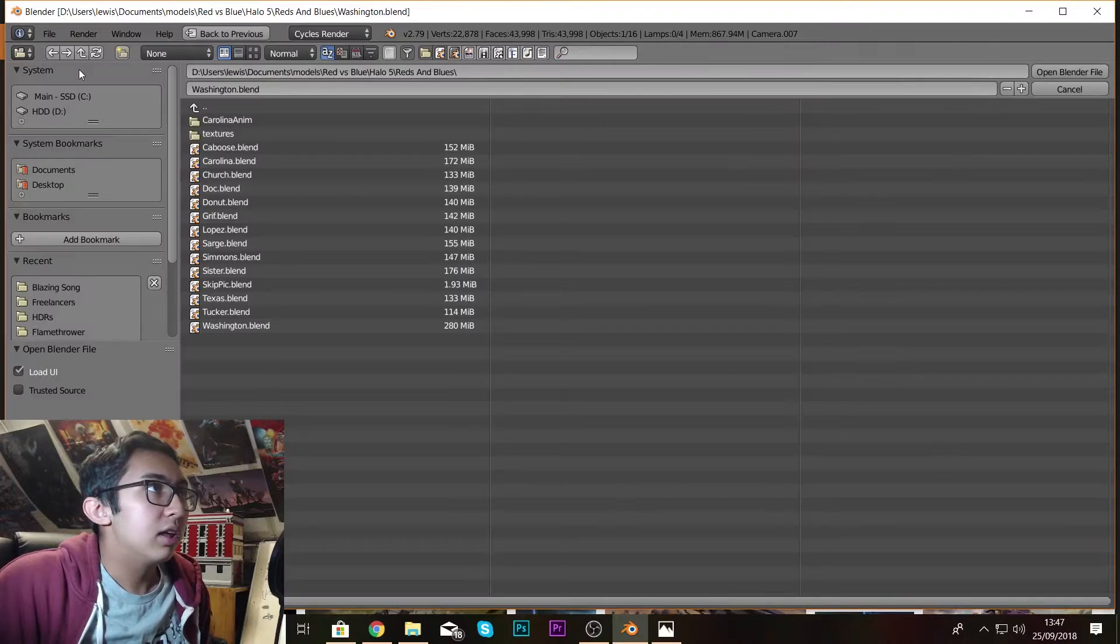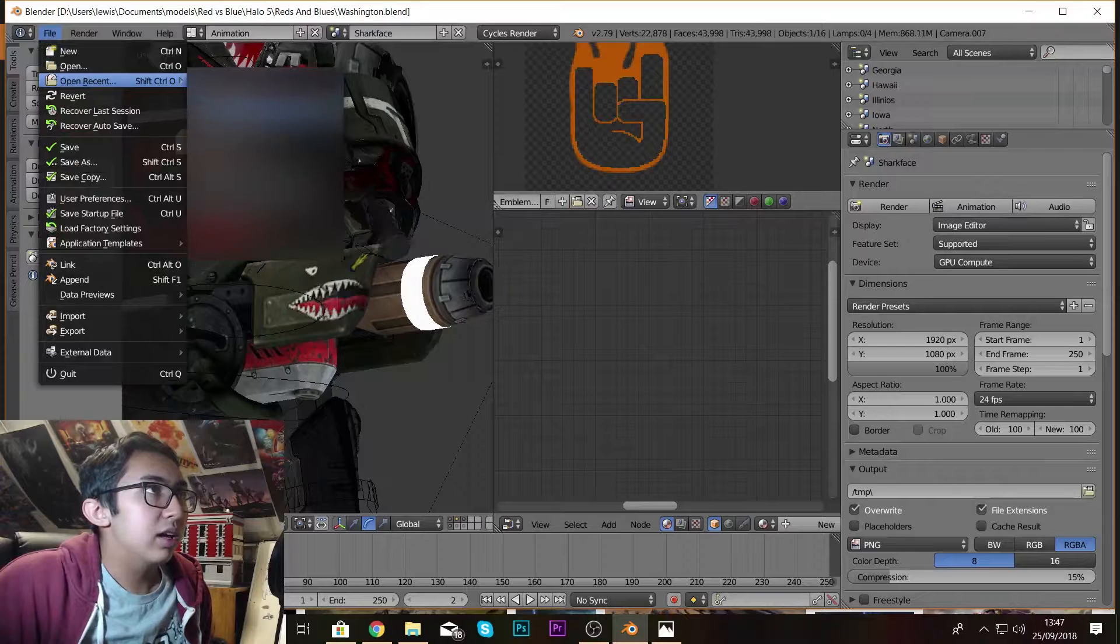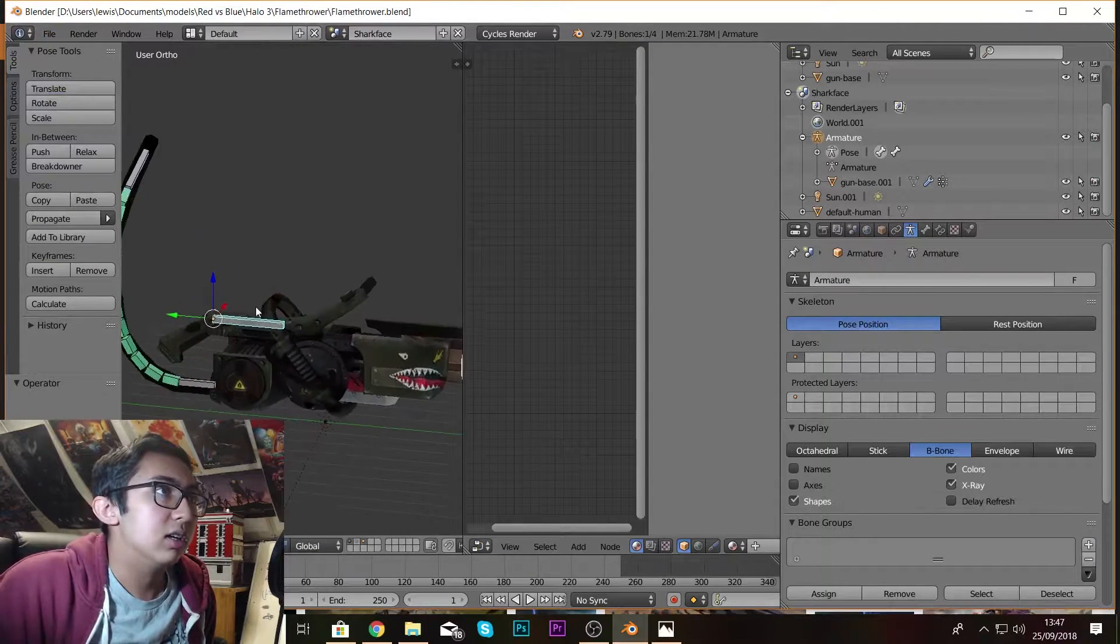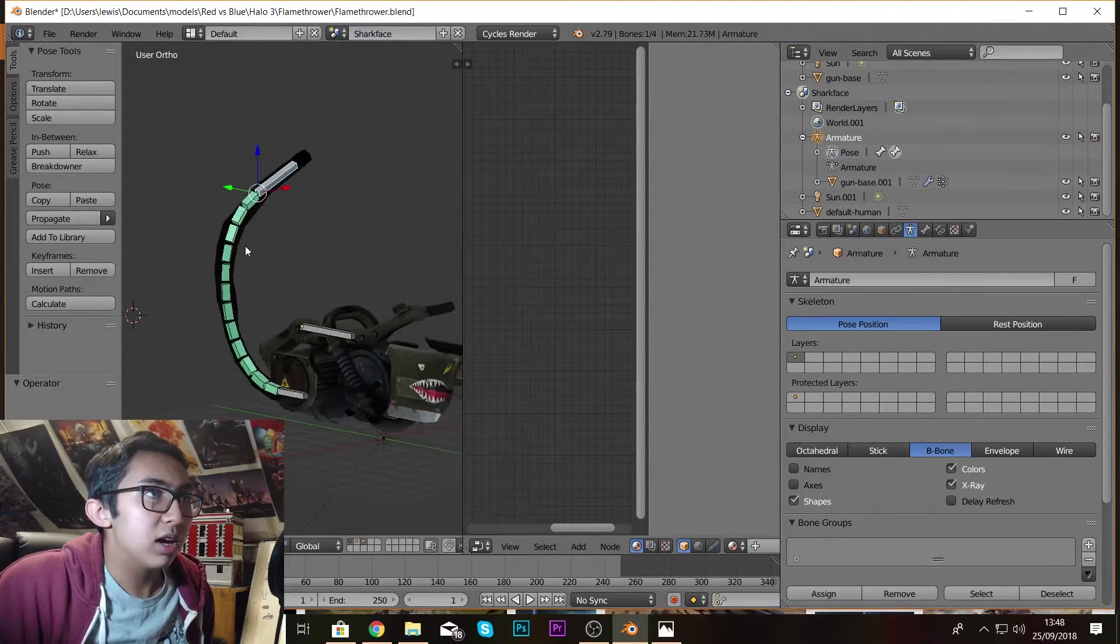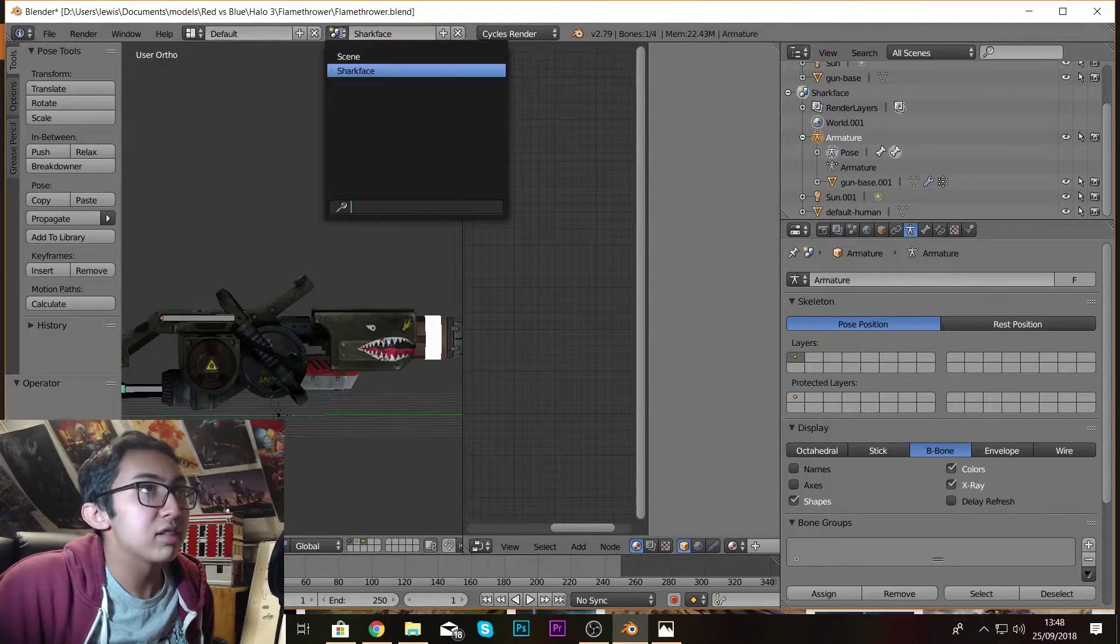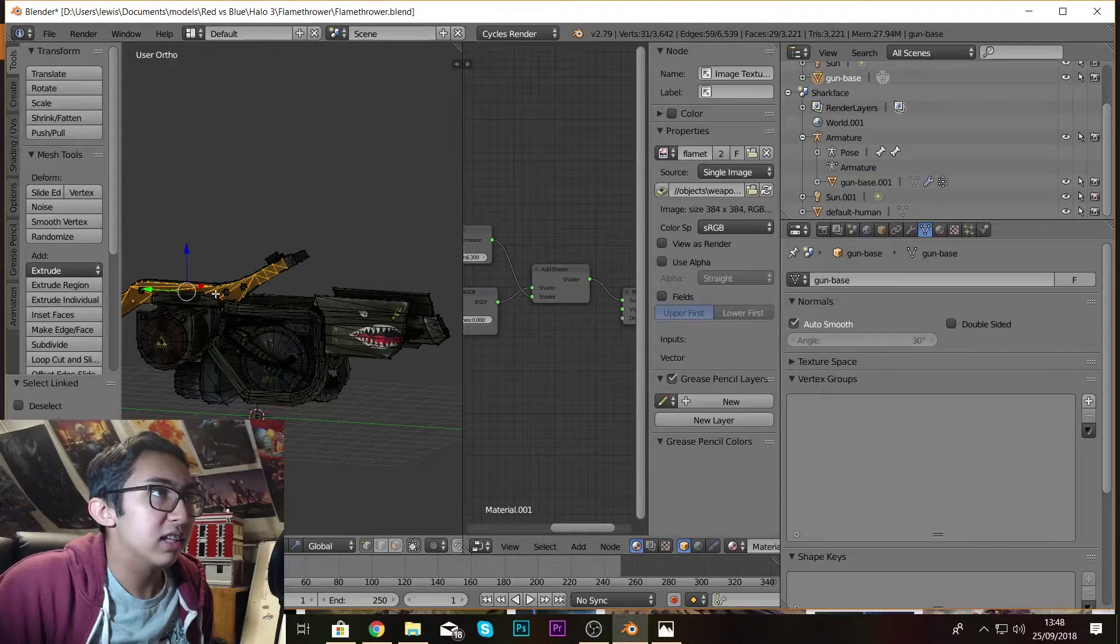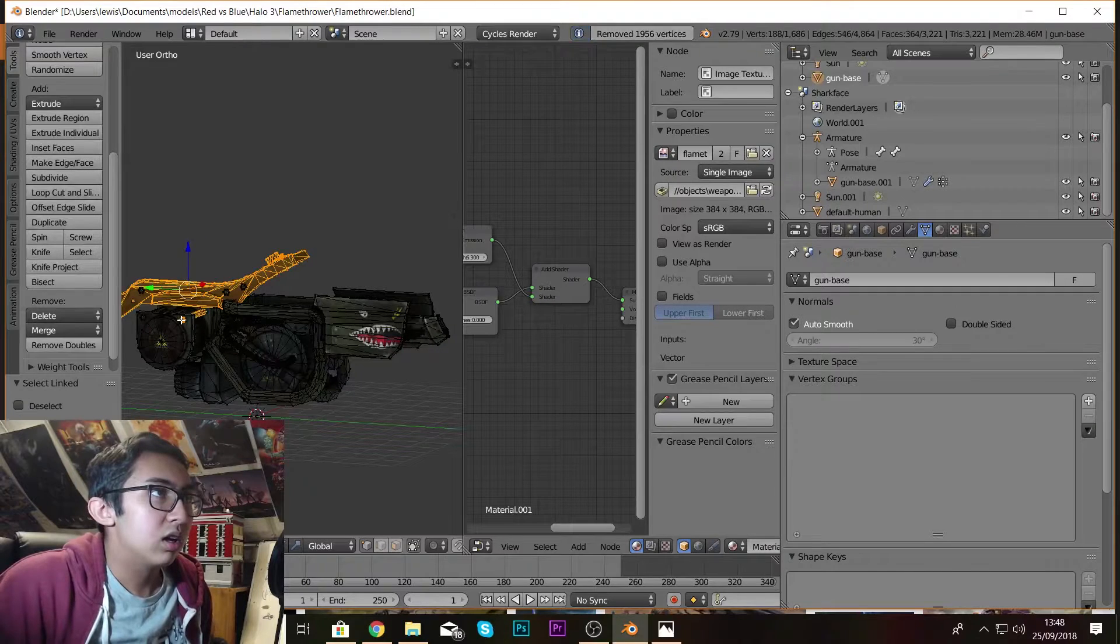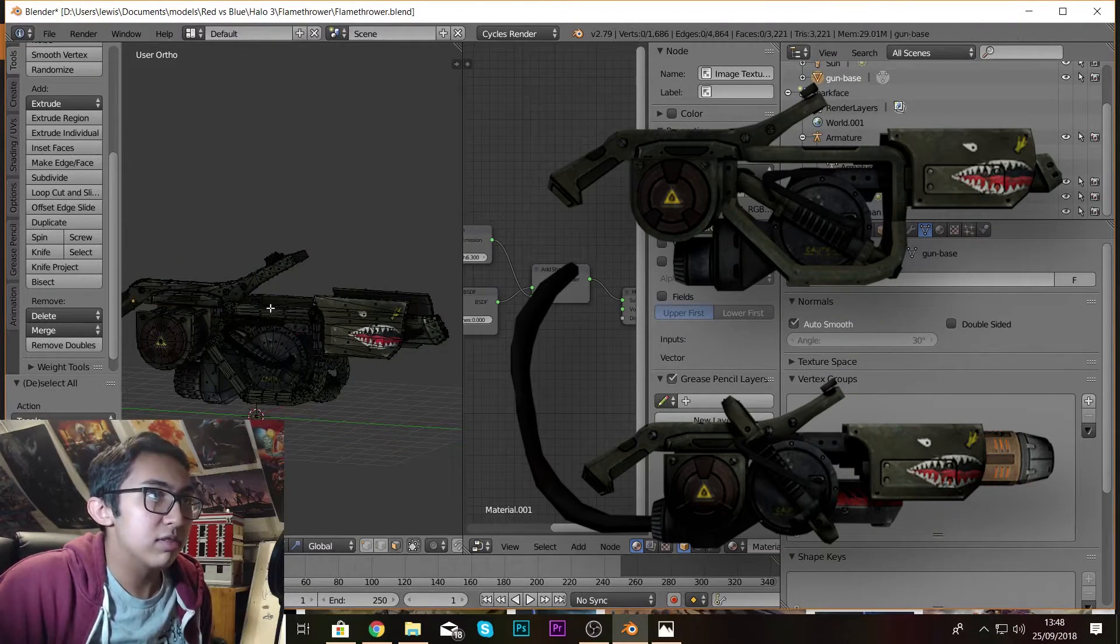When we go into the flamethrower, obviously the real one doesn't even have a pipe down here. I had to make all this. This whole chassis part as well is just completely removed.